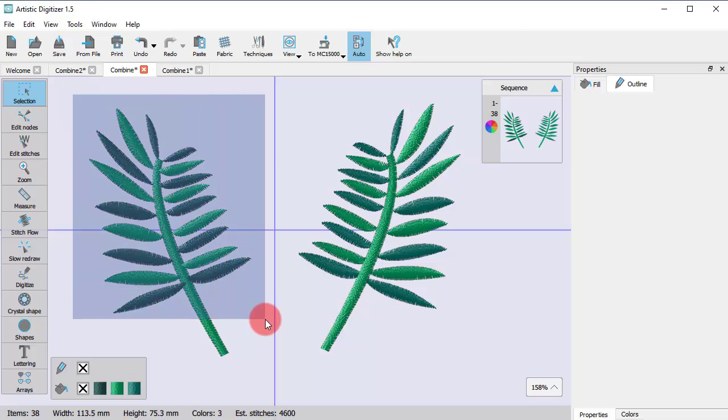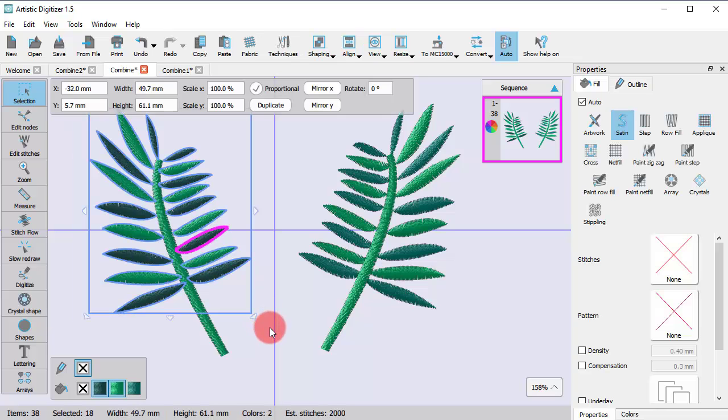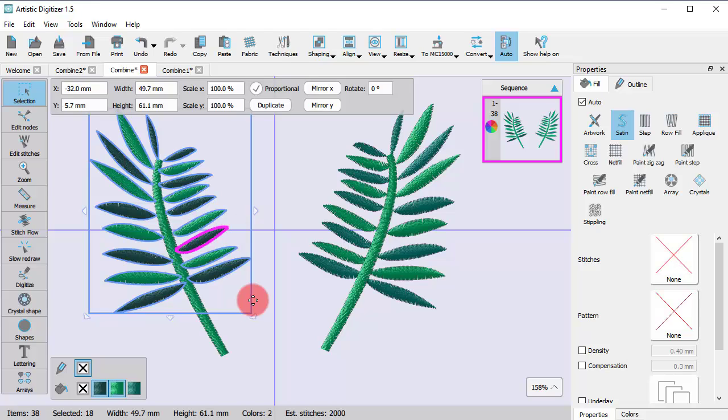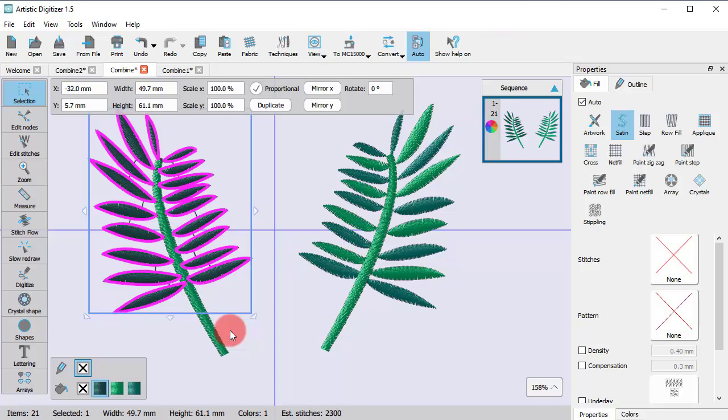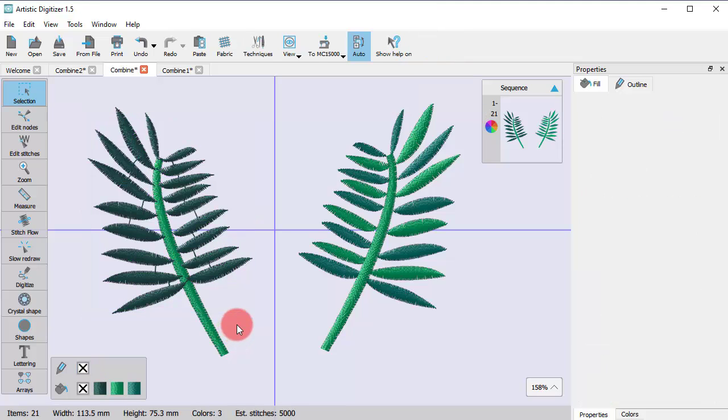The new object will have the attributes of the last selected object, the one that bears the magenta outline. So now all the leaves have this darker green color.